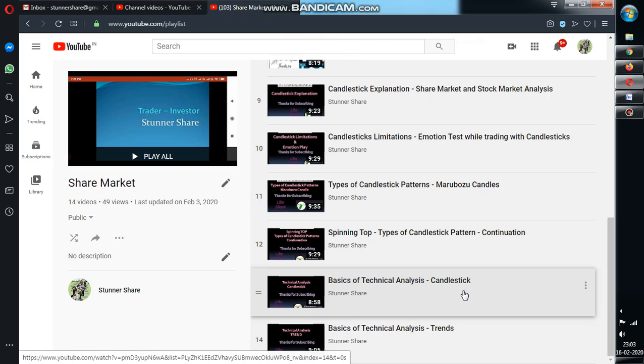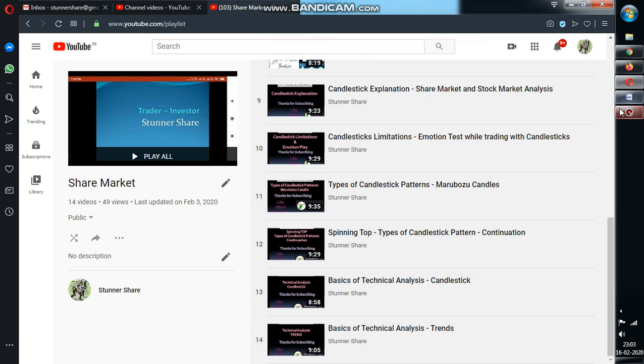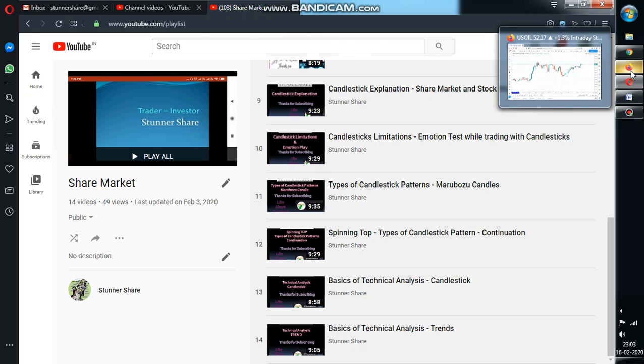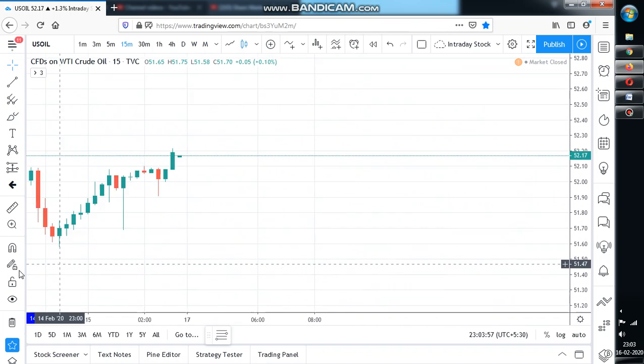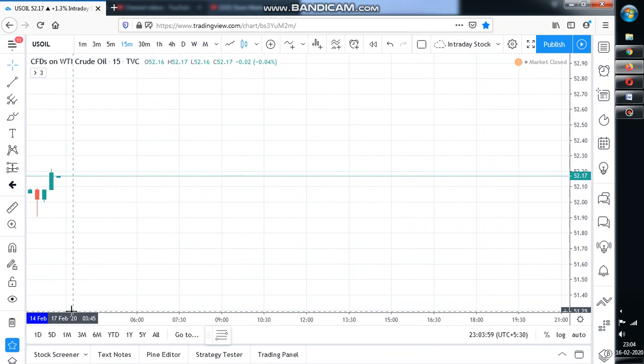And now what we are going to see is support and resistance. So basically, what does the support mean, what does the resistance mean? Just ask yourself. I will also try to tell you what does the support and what does the resistance actually mean.